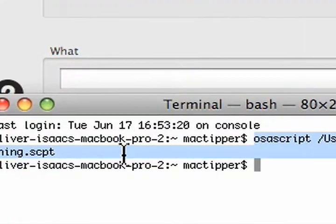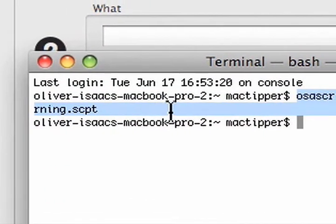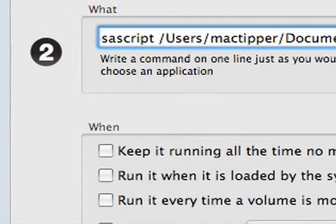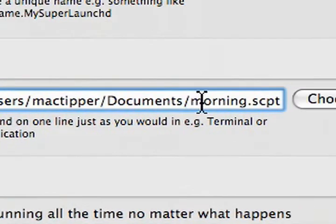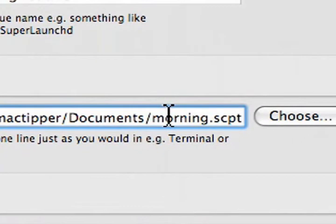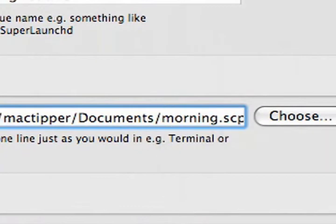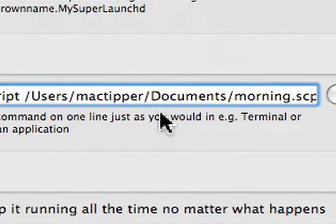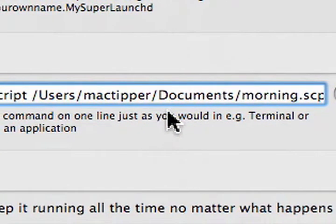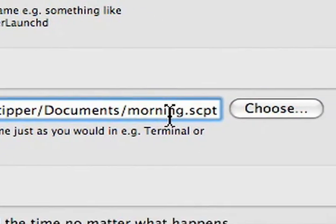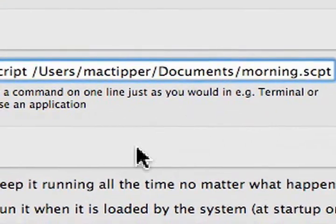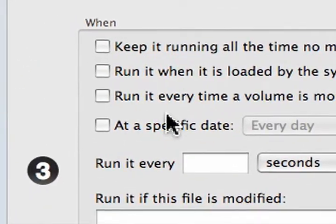Now, when we copied it, there was a return there. So delete the return, and there we go. It's osascript, space, slash user slash macdiver slash document slash morning dot script. That's it.